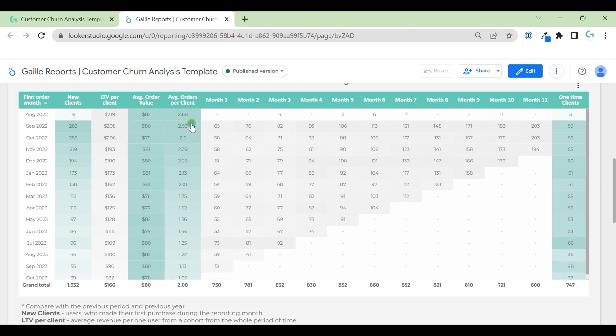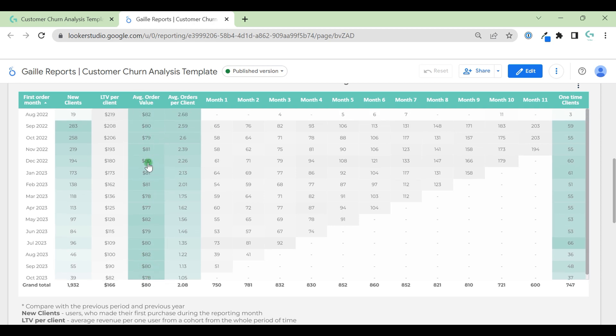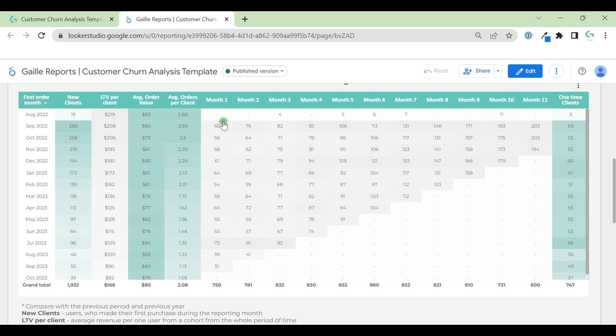We can say, okay, I'm really interested that average orders per client increases, so should I work on that? Or I can see that average order value stays the same during the whole period of time. Maybe I should work and offer some upsell to my clients. So I can work on improving these metrics.